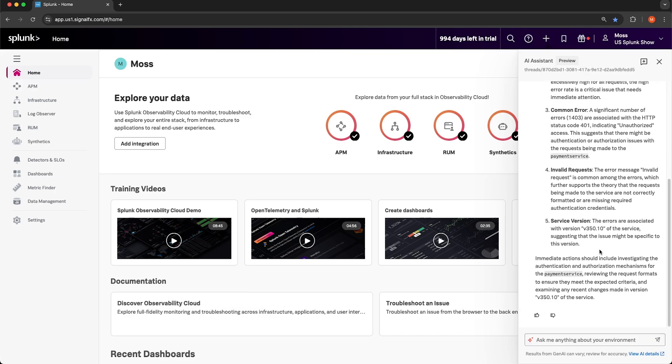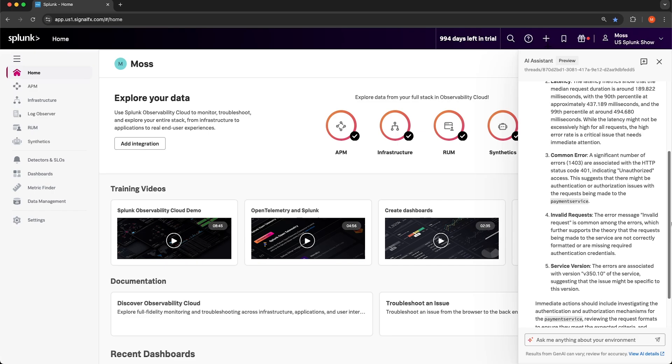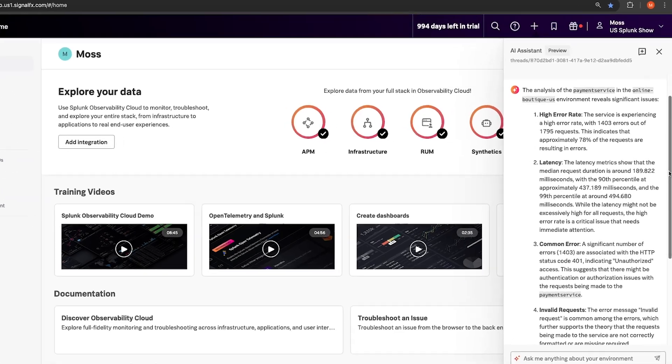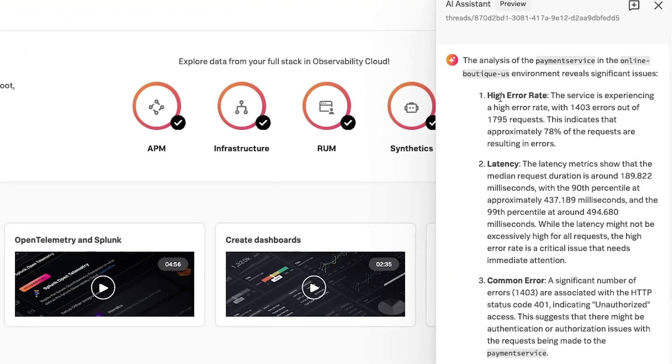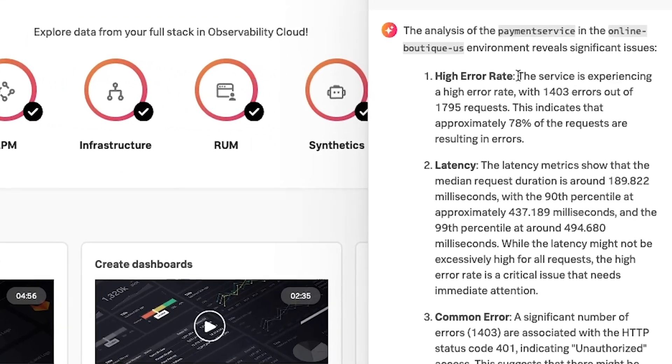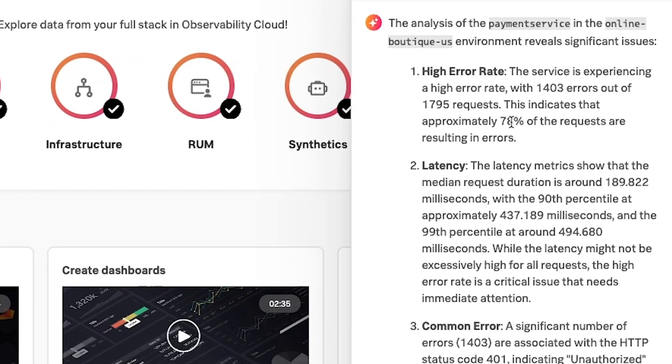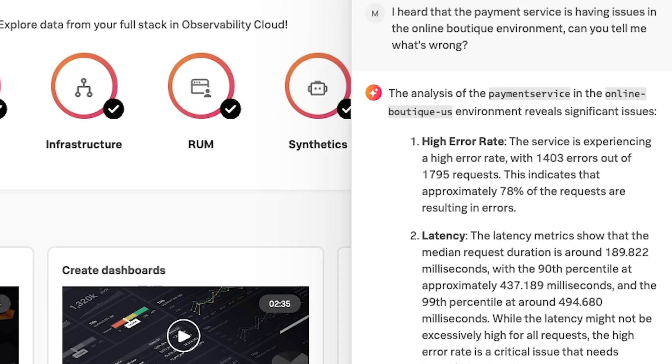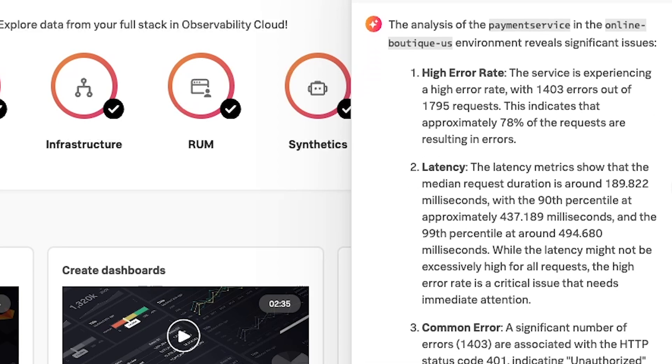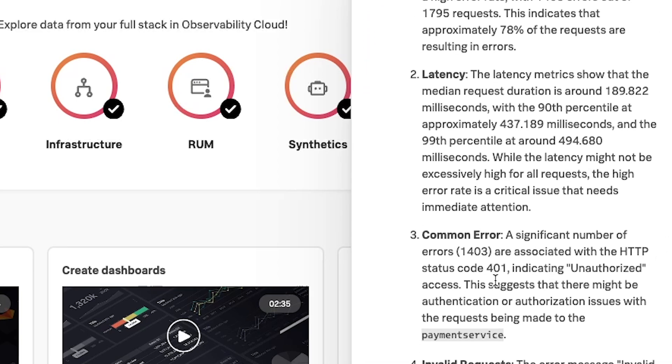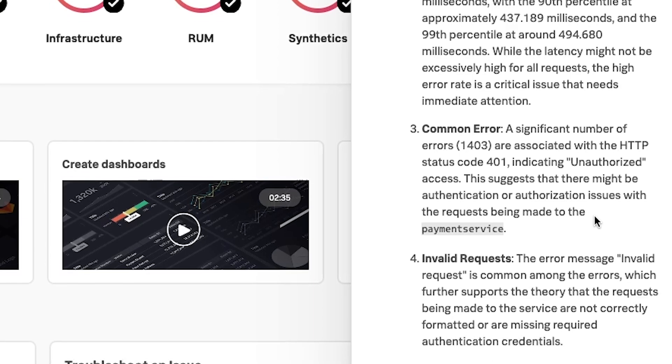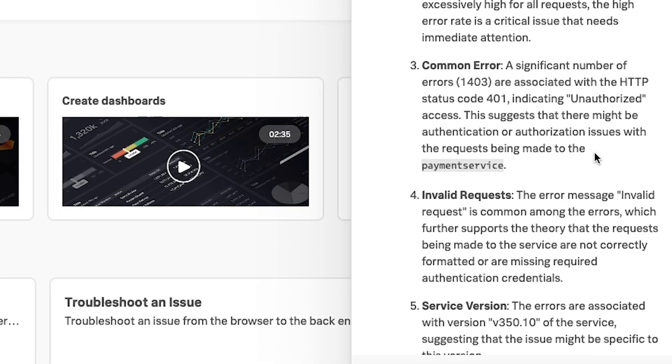Let's take a look at the output from the Assistant. I'll scroll up here. It looks like it correctly identifies that the payment service has an error rate of around 80%. It also identifies that the payment service has high latency metrics. Then it also sees that the most common error is a 401 unauthorized HTTP status code, which is correct because when we were looking at the tag spotlight and I showed you the values of the HTTP status codes, it was 401 and 200 that showed up. It also says that it's seen invalid requests in the error message.